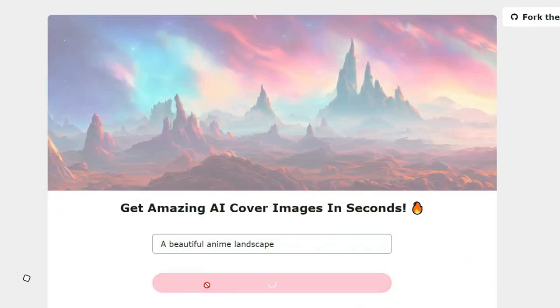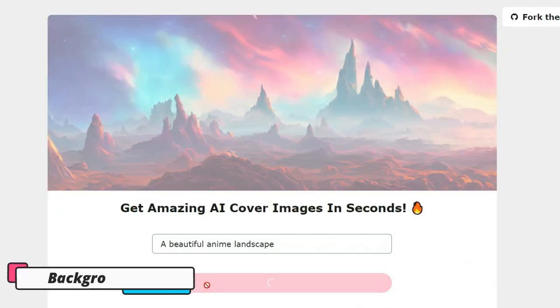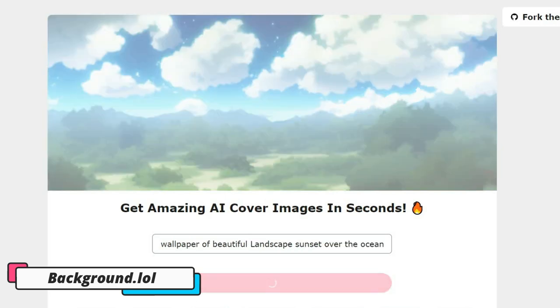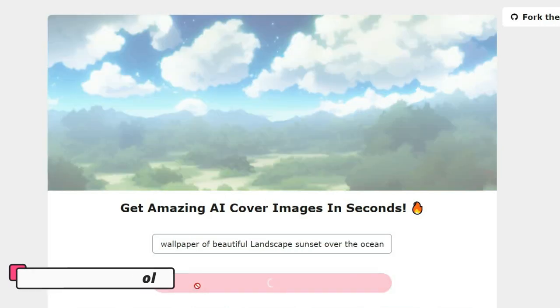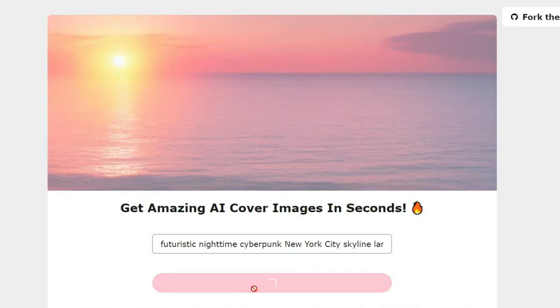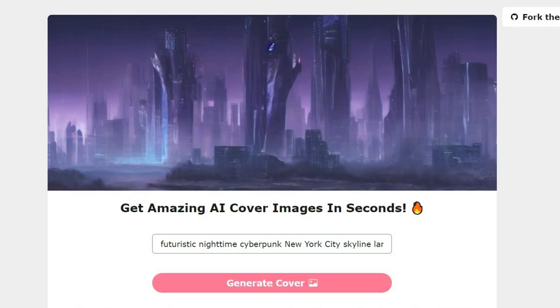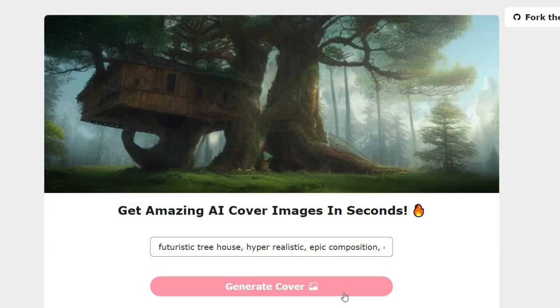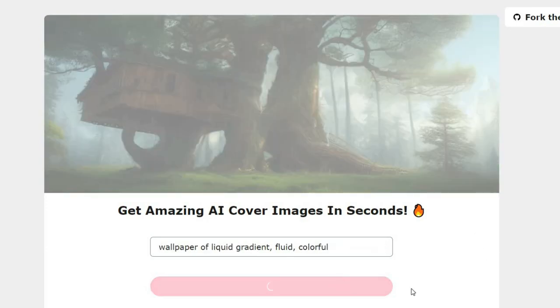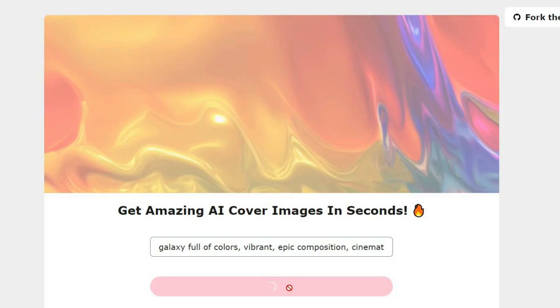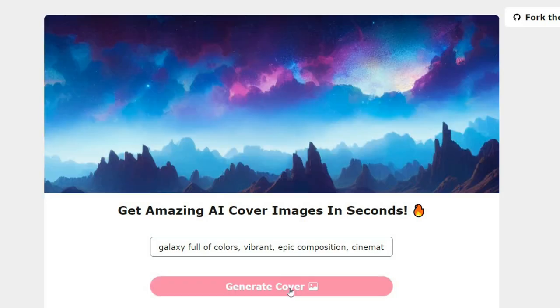Let's talk about background.lol. This amazing tool allows you to create stunning AI-generated images from your text. Using the background platform, you can easily generate beautiful images for your social media posts, wallpapers, and even YouTube video thumbnails. Simply enter your text prompt or choose from one of the predefined prompts, and within seconds, you'll have a stunning image to use.